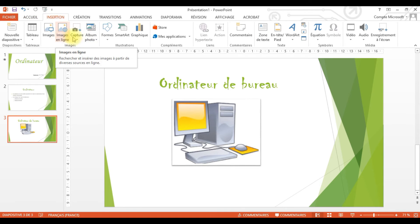Maintenant, je vais ajouter une nouvelle diapositive. La diapositive que je veux ajouter contient un titre et une image. Pour cela, je vais choisir le type de diapositive Titre seul. Je clique. Donc là, je vais écrire mon titre : « Ordinateur de bureau ». Je vais ajouter l'image d'un ordinateur de bureau. Je vais appliquer une mise en forme à mon titre avec la même police Chiller, j'agrandis la taille avec le grand A, je choisis la taille 66, et je centre mon titre.